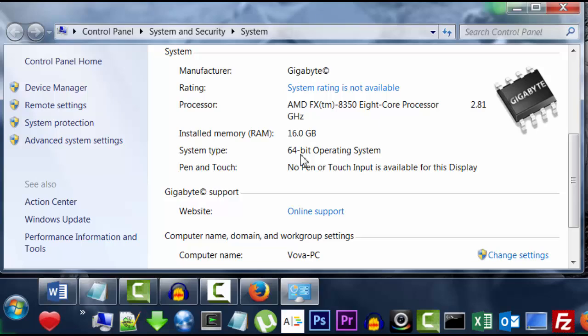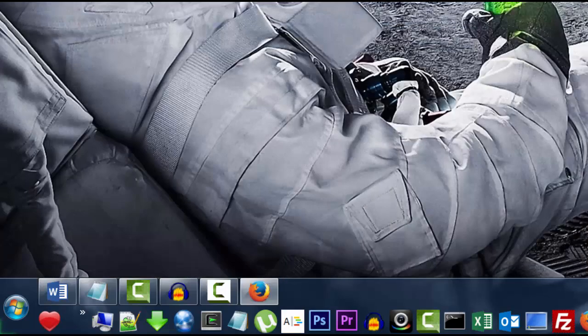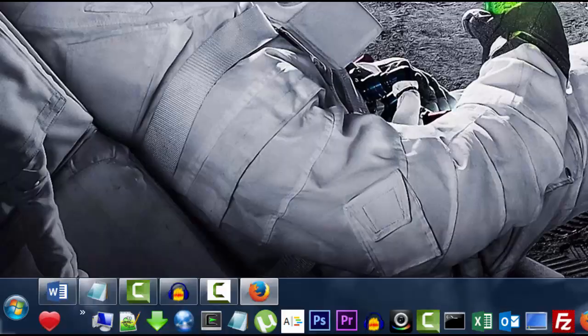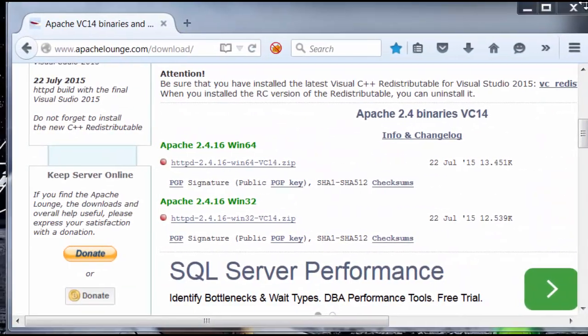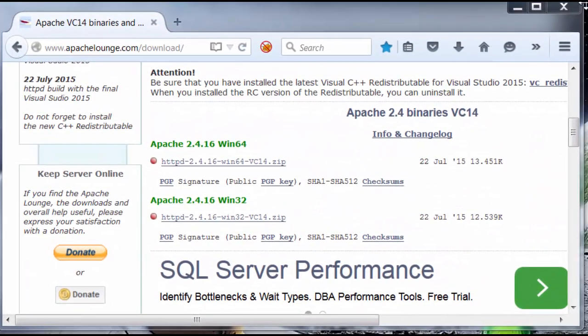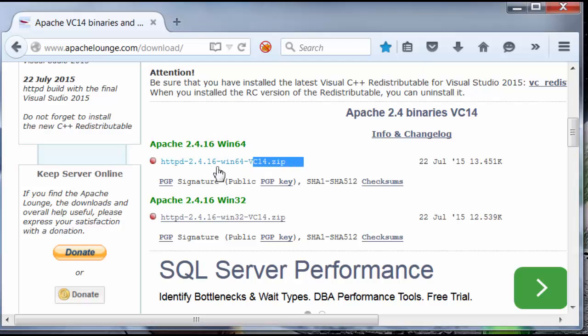So, since I have a 64-bit, I'm going to close this window here and go back to the browser. I'm going to get the 64-bit version.